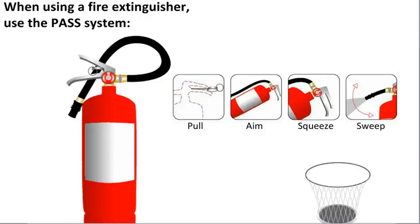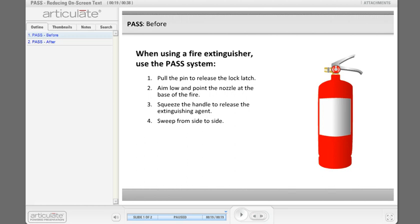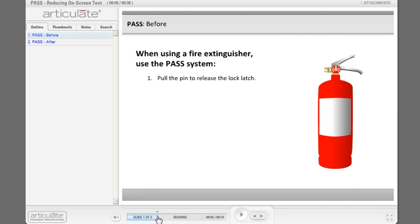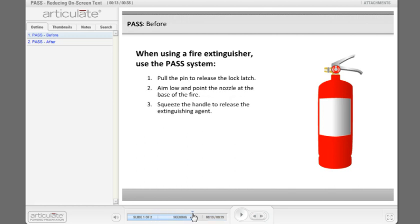Let's take a look at another way that we can reduce our on-screen text, and this time by pretty much replacing most of our text with either graphics or animations. So in the last example we started out with this pretty standard slide where the narration comes in and then the bullet points sync with the narration.